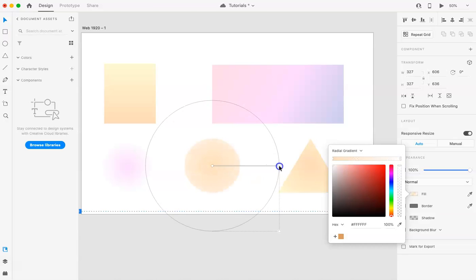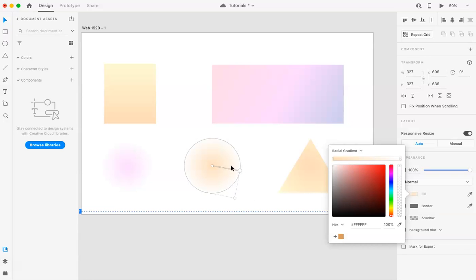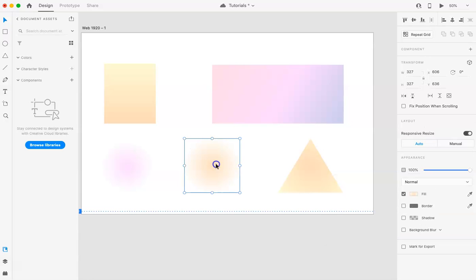You can do like a transparent too. So you can kind of like blend them. But yeah, let's do white for now. And again, you can like move this around, play with it, make it smaller, bigger, whatever it is that you're looking to do. And then you have a radial gradient.